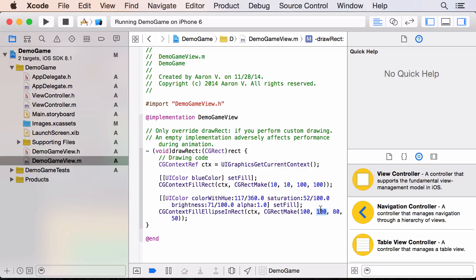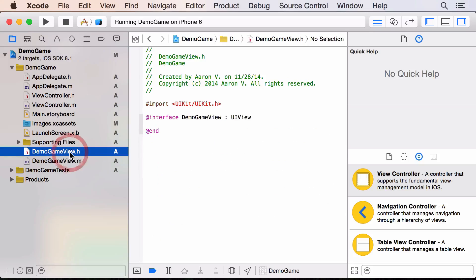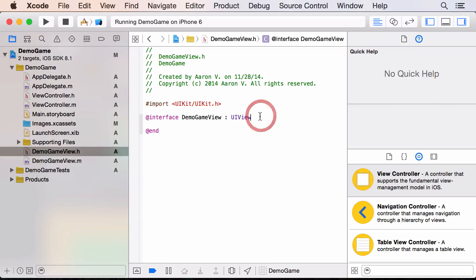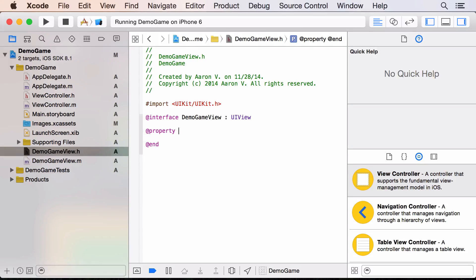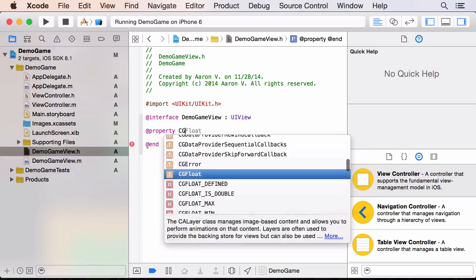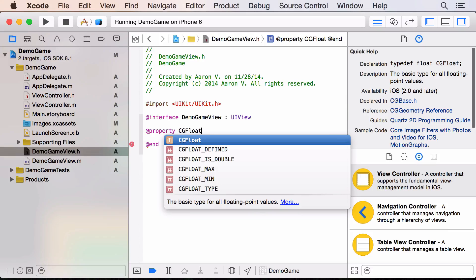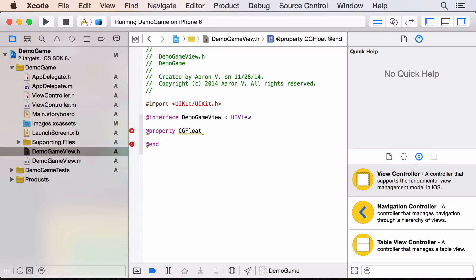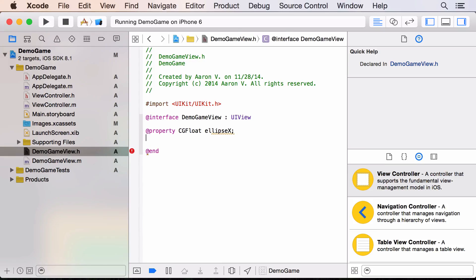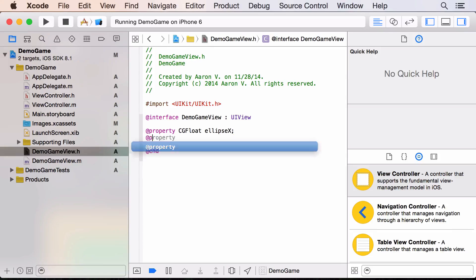First, go to the DemoGameView.h file. Between the `@interface` and `@end`, add: `@property CGFloat ellipseX;` — that's for the horizontal position of the ellipse — and then another one called `@property CGFloat ellipseY;`.